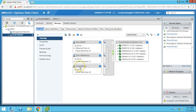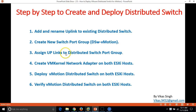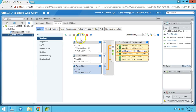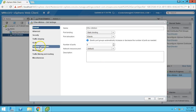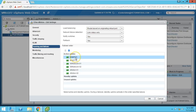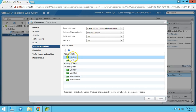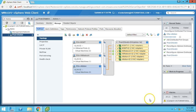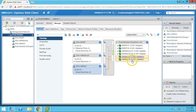By default, all NICs are mapped to this port group. We need to assign the correct uplinks. Go to Edit, then Teaming and Failover, and exclude all the management and VM network ports. Only vMotion1 and vMotion2 NICs should be assigned. Click Apply and refresh. Now you can see vMotion1 and vMotion2 are assigned.